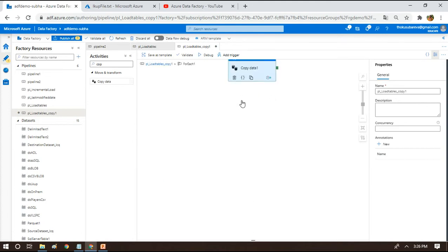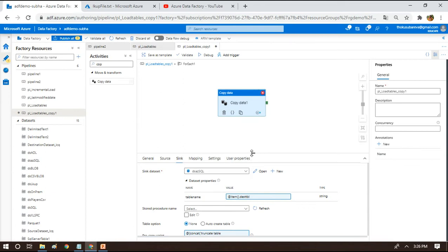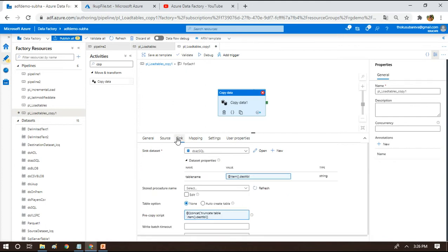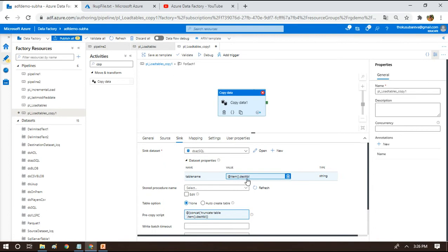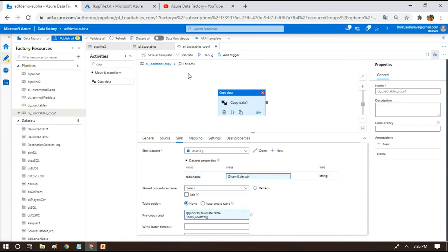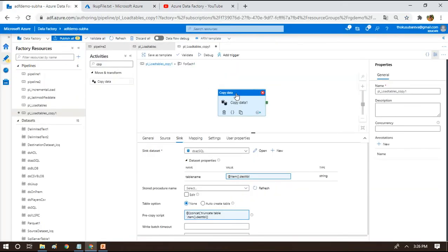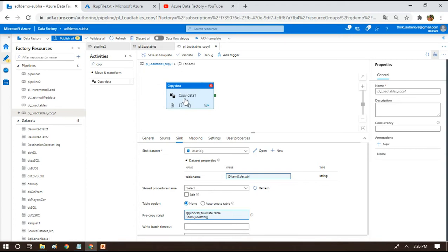Looking at the Copy Activity settings, it's very simple. The source is the source table column brought by the ForEach loop, and the sink uses the destination table property of the ForEach loop. This same pattern of migrating records from on-premise to Azure SQL Server was discussed in sessions 61 and 62 - please watch those for more detail. Now, if an error happens while copying, we can easily capture it using a Copy Activity.